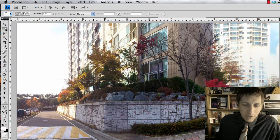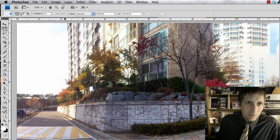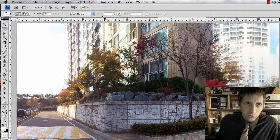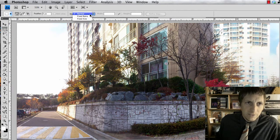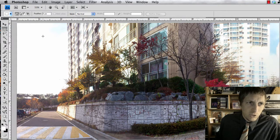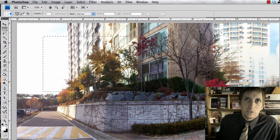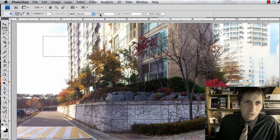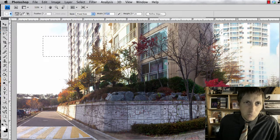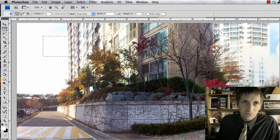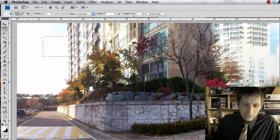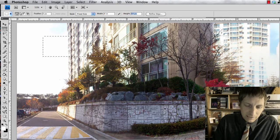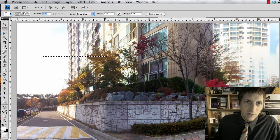So M for marquee, and then up here, what you're going to do is instead of style normal, it's going to be a fixed size. Because usually for marquee, you can choose any size that you want, but we're not going to do any size. We're going to do a fixed size because we know it's going to be the width is 4in for inch and the height is 6in.